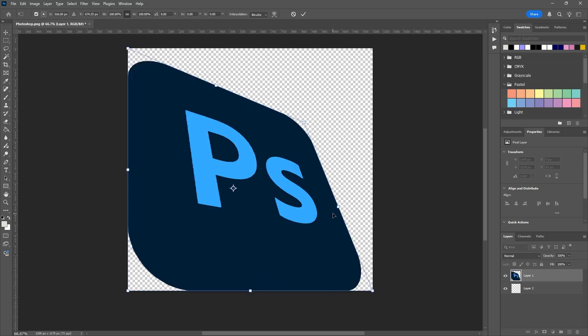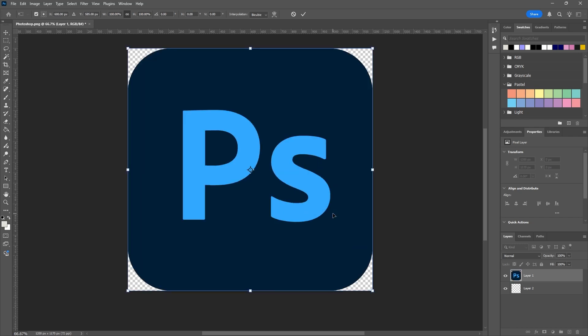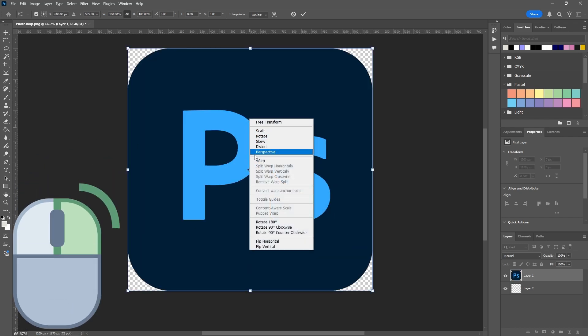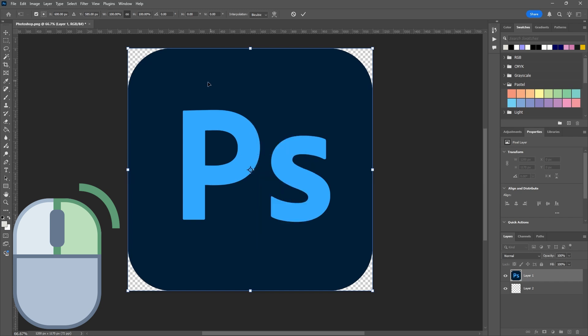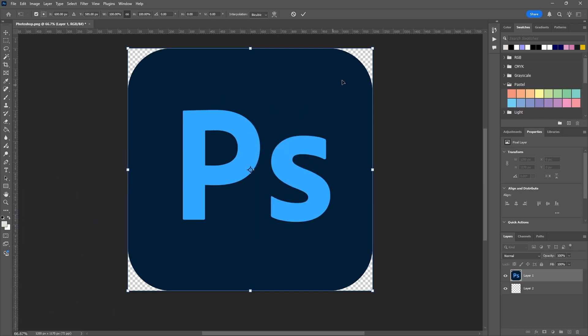And that brings us to Perspective. So if I right-click again and go to Perspective, you'll see how this one's different.